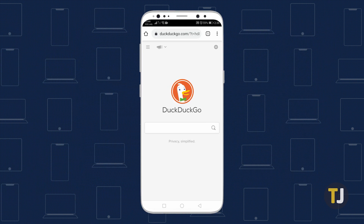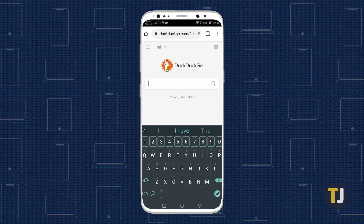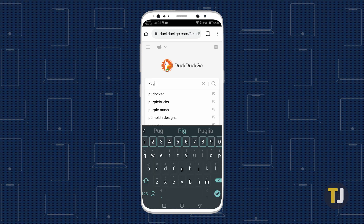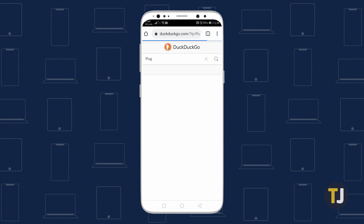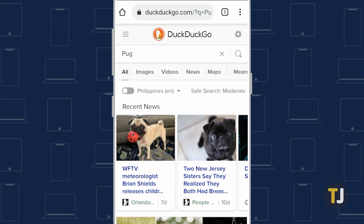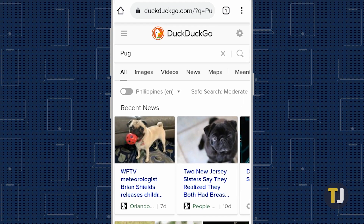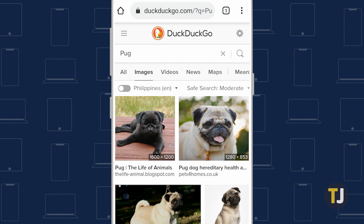On the mobile website, it's just as easy, and indeed, depending on what exactly you've searched for, you might even get an early glimpse at your images along the top of your display. To view the full results for your images, just tap the Images tab.